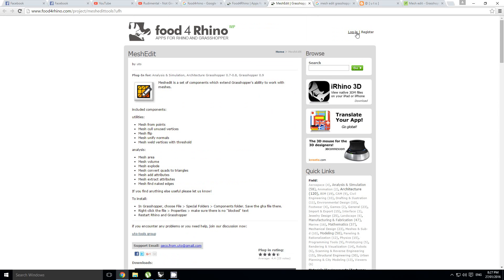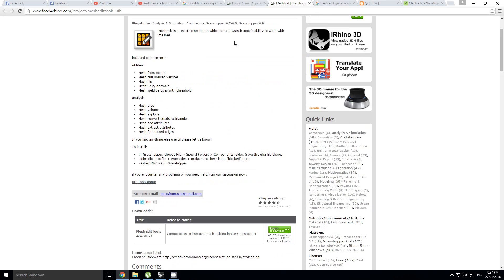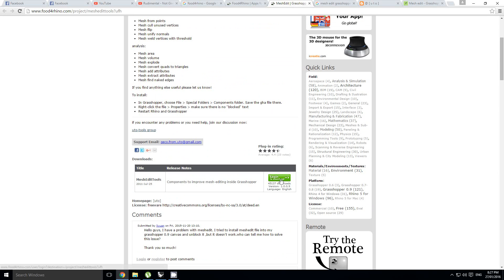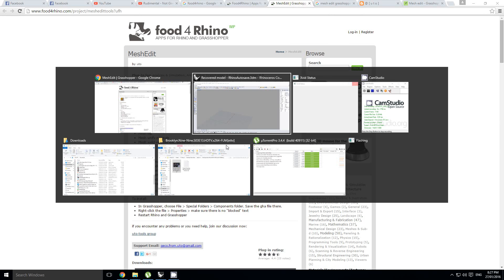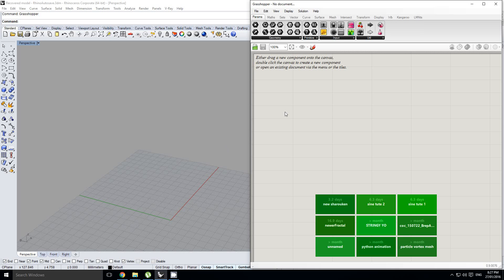Basically, you need to make an account for Food for Rhino, and then you'll be able to straightaway download this link, which is exactly what we want. We're going to go back into Grasshopper.